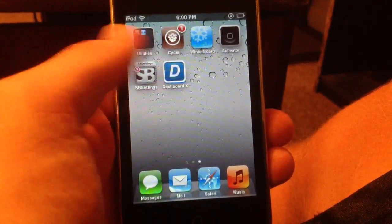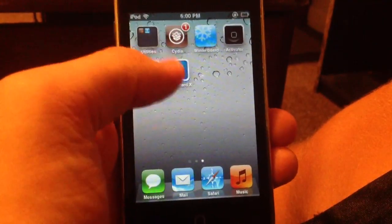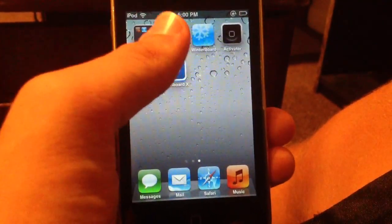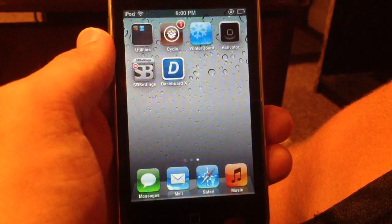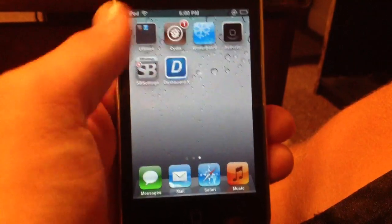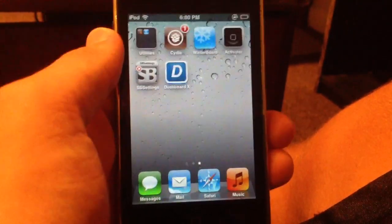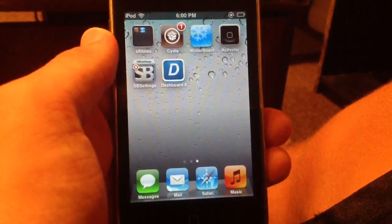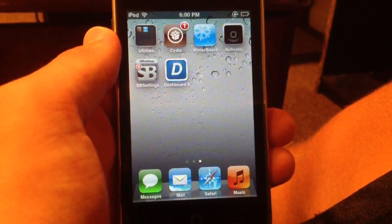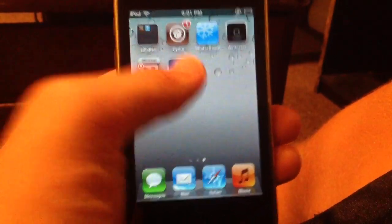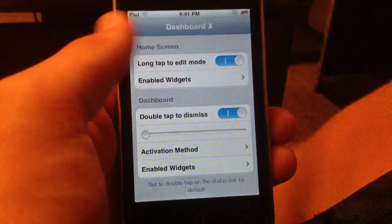First I'll review Dashboard X. You can get both of these apps in Cydia, which is the jailbroken app store, simply by searching for them. So let me go ahead and open up Dashboard X.